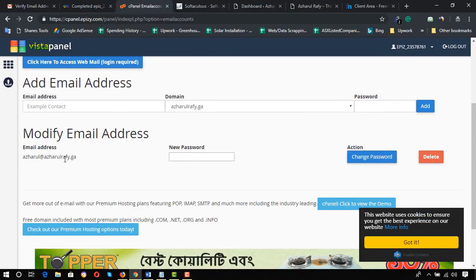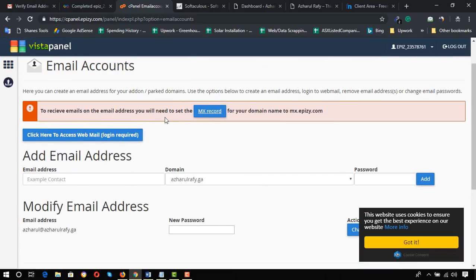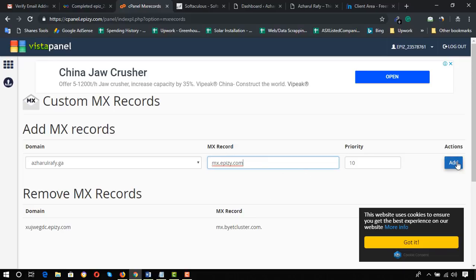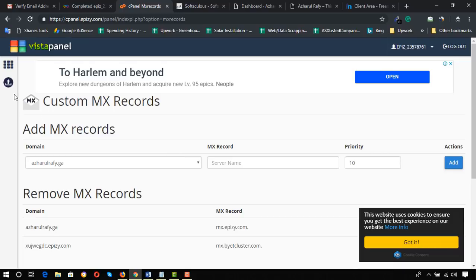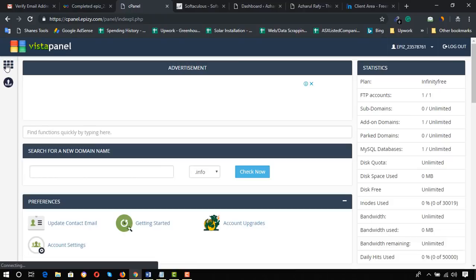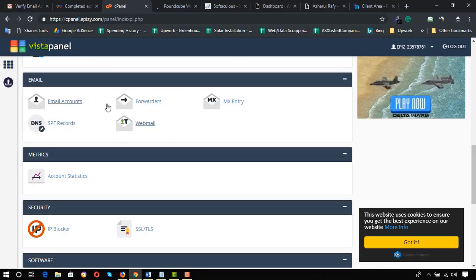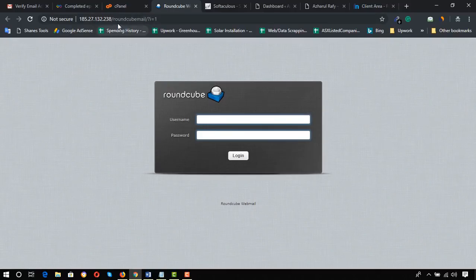We have created our first email address — we can create up to 10 custom email addresses like this. To receive emails on the address, you need to set the MX record for your domain to mx.epiz.com. Copy this part, click here to add the MX record, and click Add. One problem: you cannot integrate this email with Gmail until you buy the paid hosting. You have to use the RoundCube mail or webmail link to use your email.